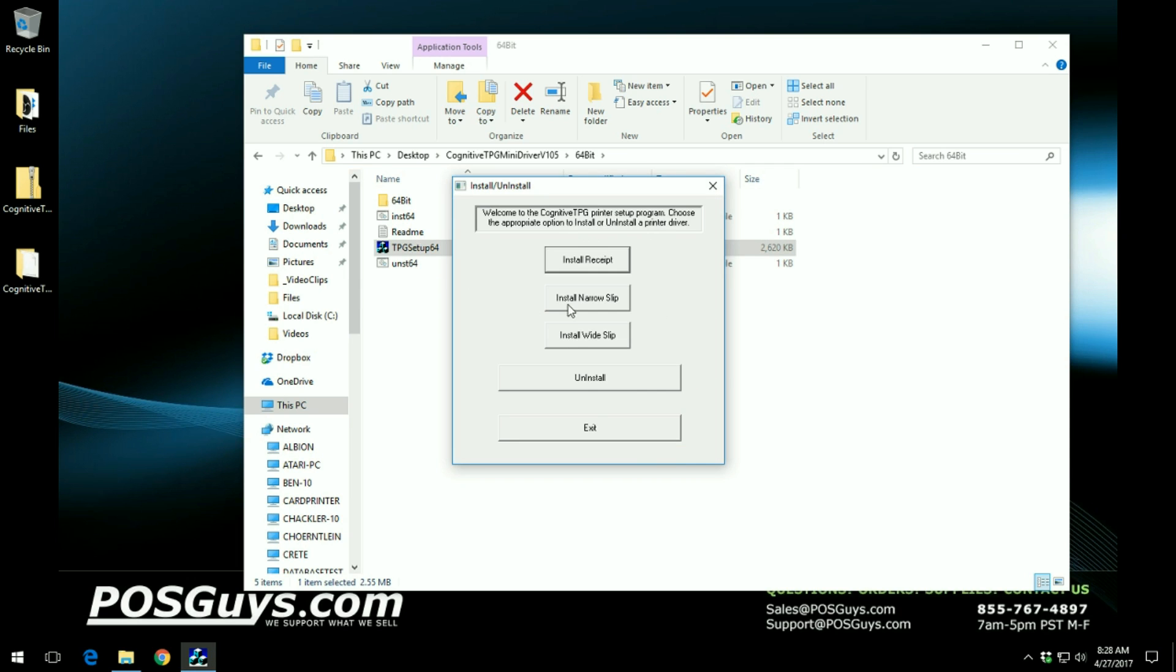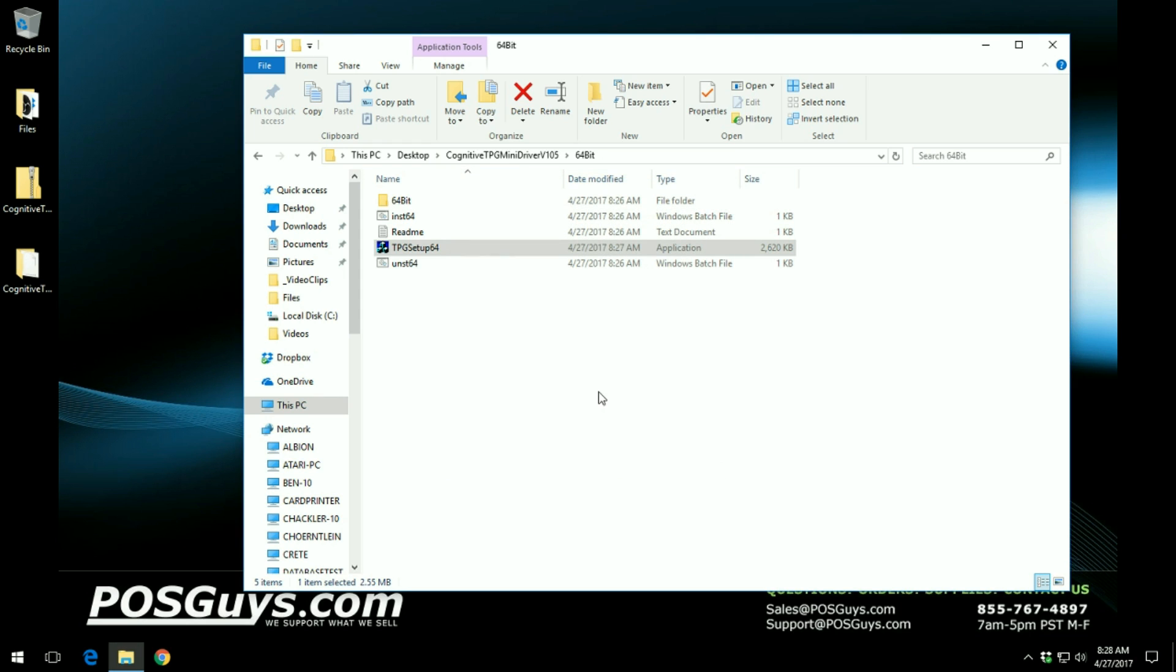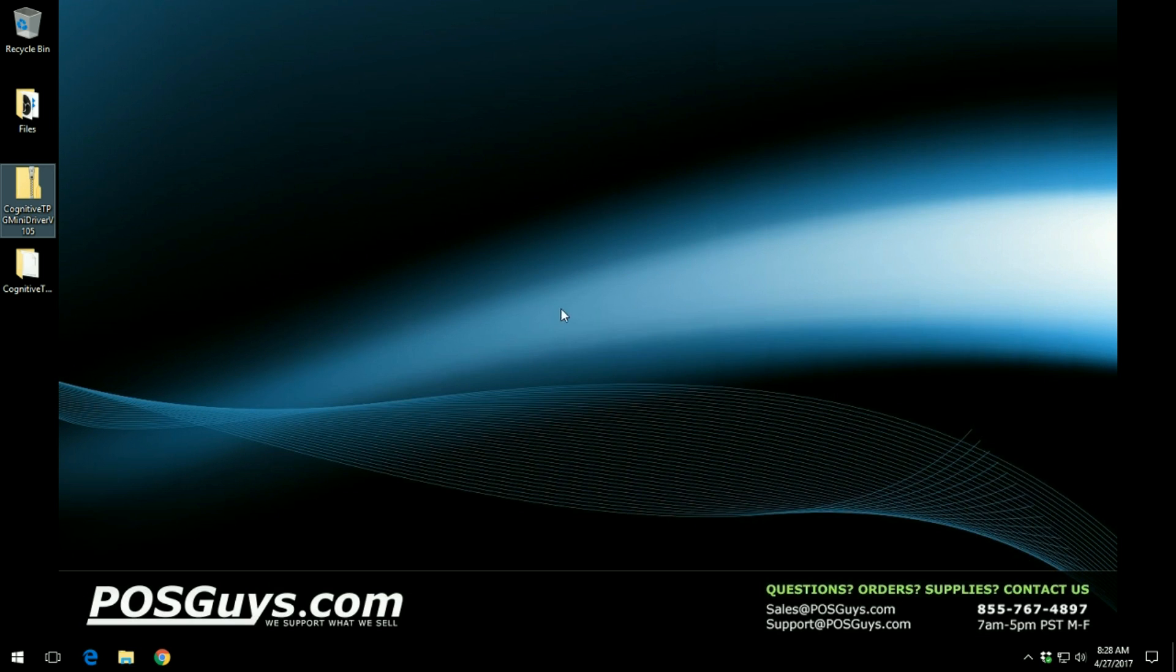Now once you are done with that, you can click exit and exit out of the window where the driver folder is.